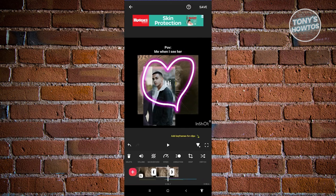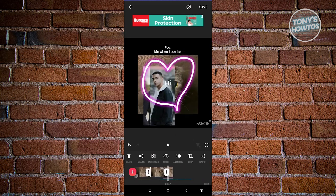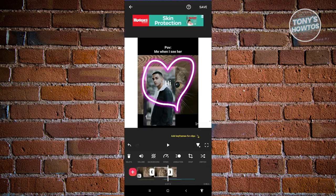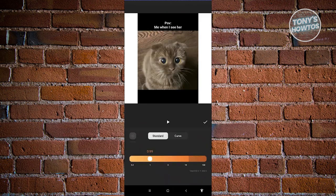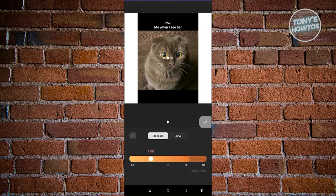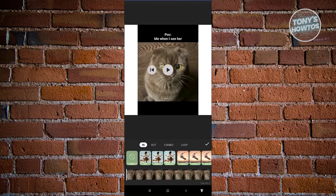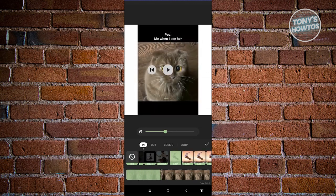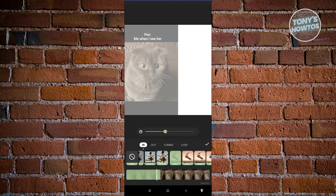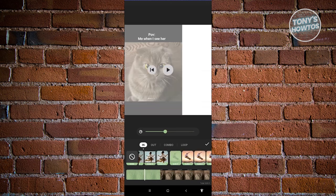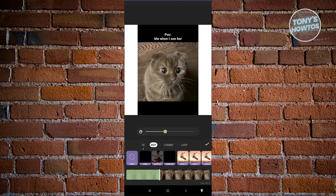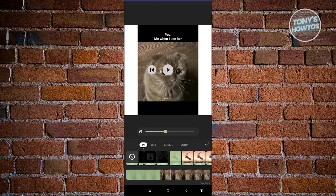You also have the background option. If you choose background, you can add a color for your background — for example, a white background. There's also speed if you want to change the speed of your video — make it faster or slower. We also have animation, so you can make it fade when it first appears, zoom in, or slide in if you want to. You can specify the in or out option, combo, or loop. Click the check at the top right when done.